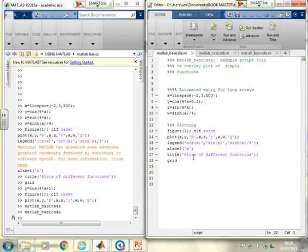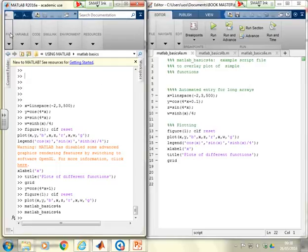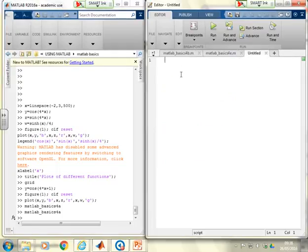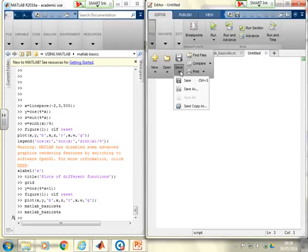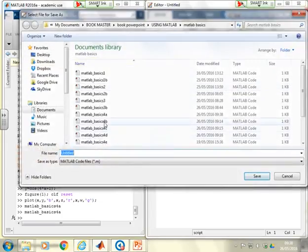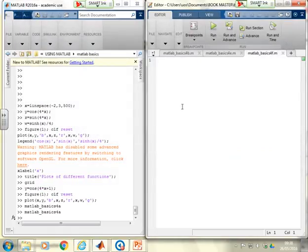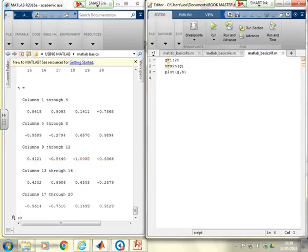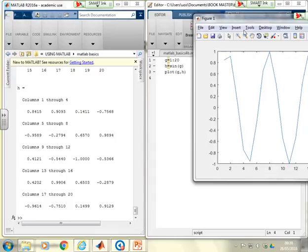Now, what about creating a new script? Go to the File button and select New Script. It gives me a new blank script. Remember, the first thing to do is give it a name — save it. I'll call this MATLAB_BASICS_4F since I haven't got one of those. Now it's in the right folder with the right name and I can start entering commands: g equals 1 colon 20, h equals sine g, plot g comma h. Now I can run this and my figure window shows the result.